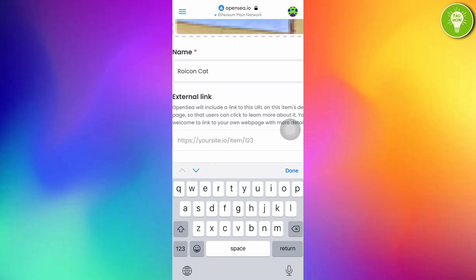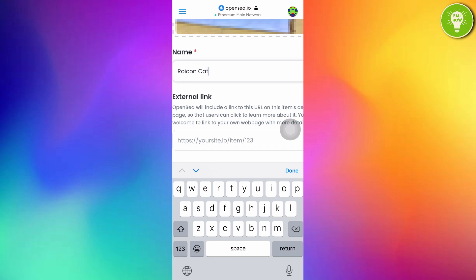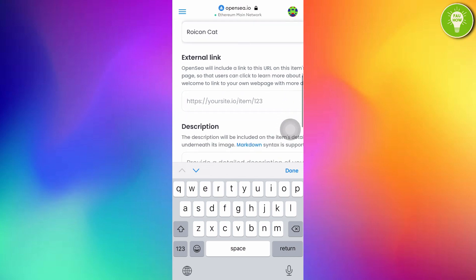Here, you can also give an external link. You can add your Instagram account link or your YouTube account link. So, if someone want to buy your NFT art, they can tap the link. And they can see your Instagram profile. And also, they can see your YouTube profile. Here, I want to make it blank.